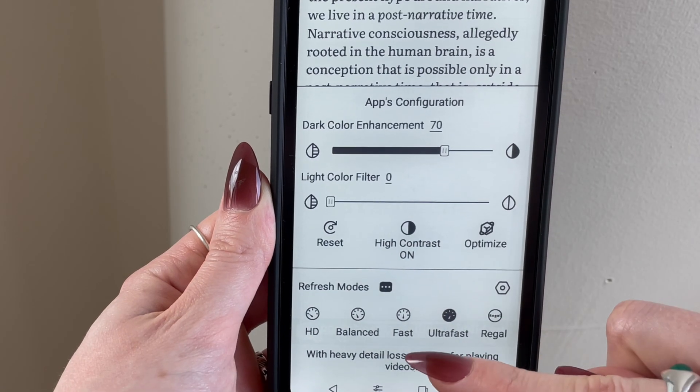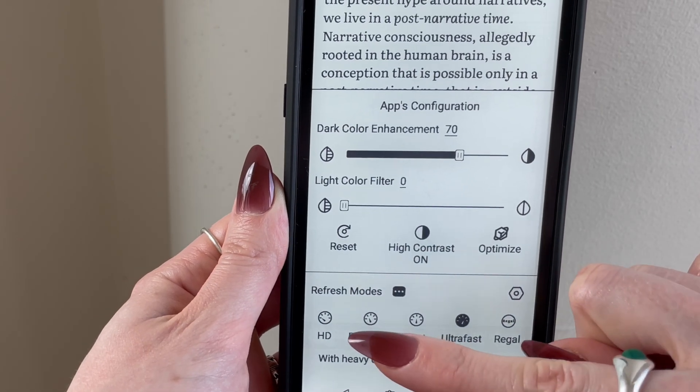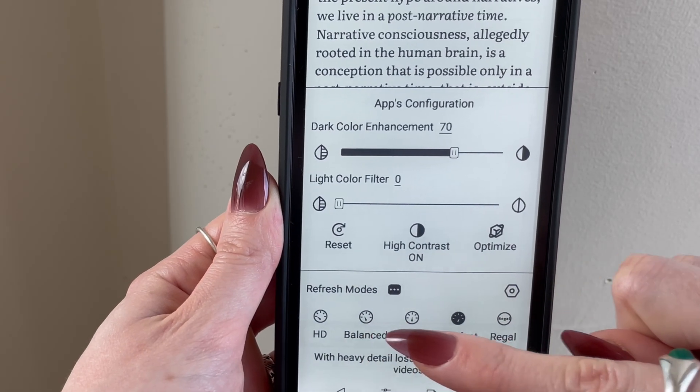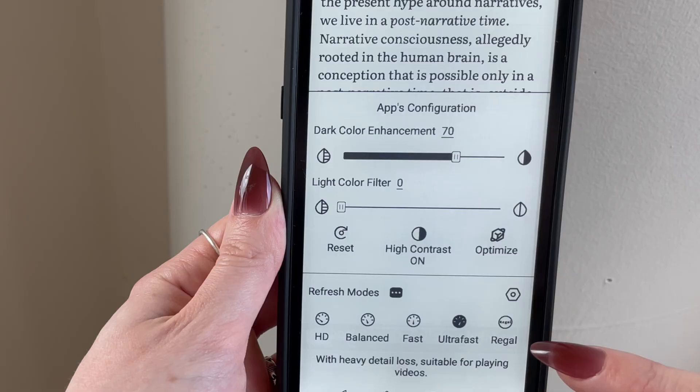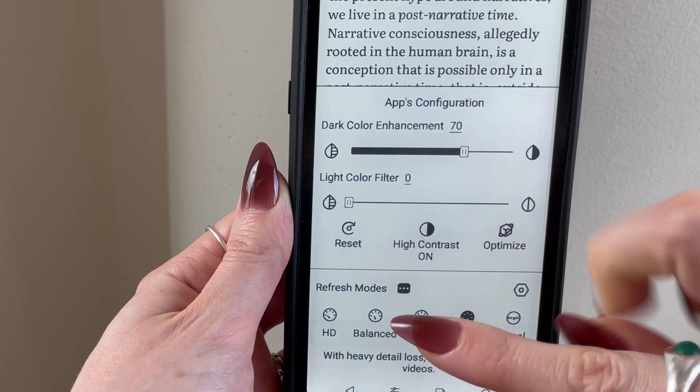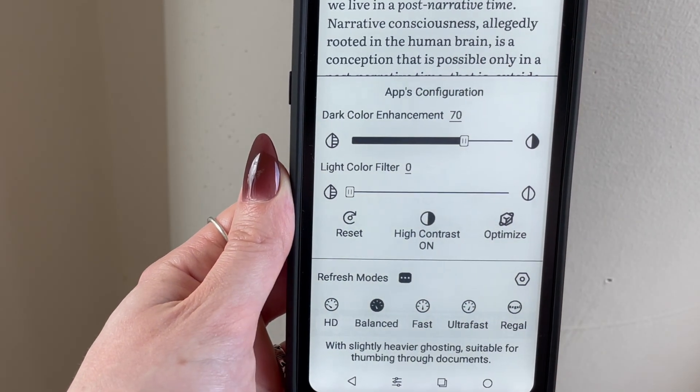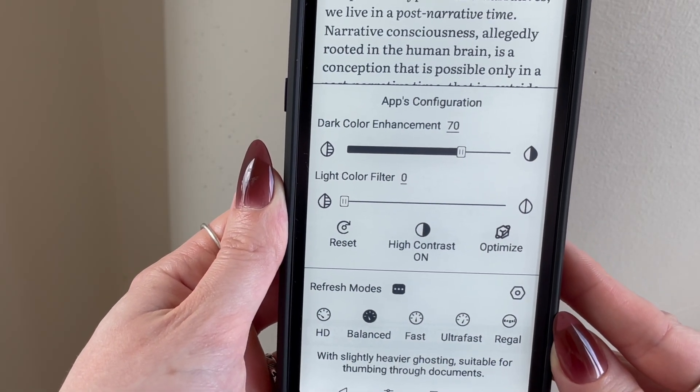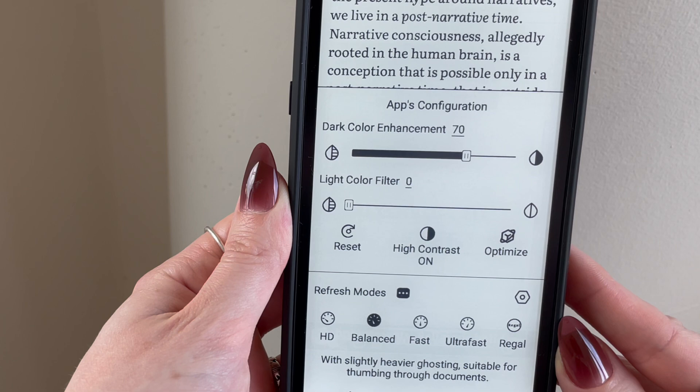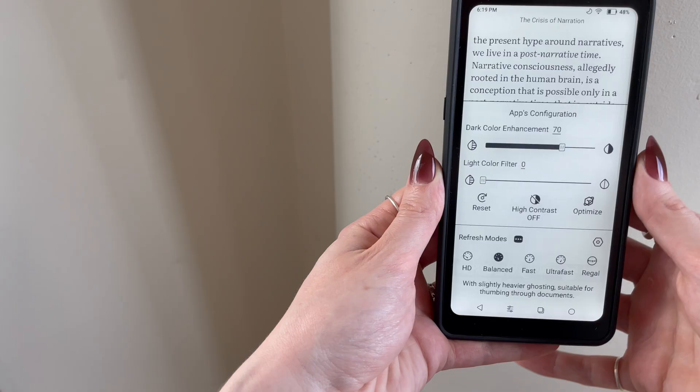Changing the refresh rate on my Palma made the biggest difference for me in overall usability, and I would personally recommend setting your refresh rate to either balanced or fast. I experimented with some of the others and anything slower literally made me want to throw this device out the window.